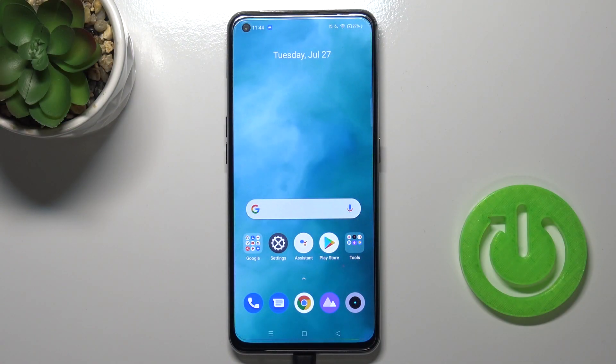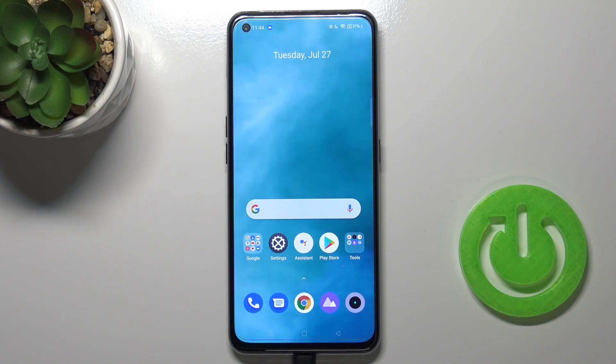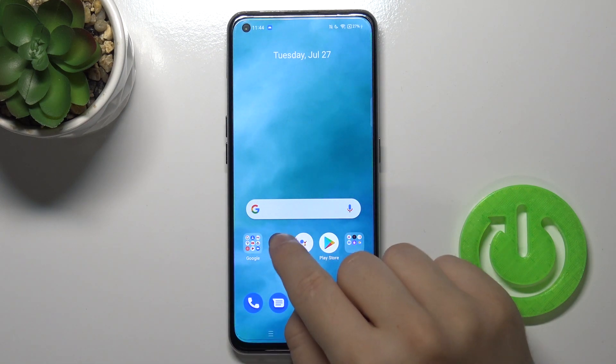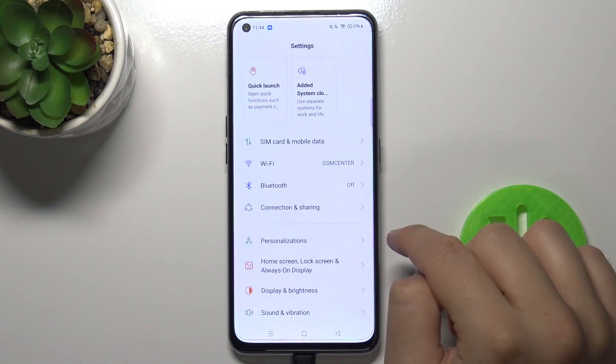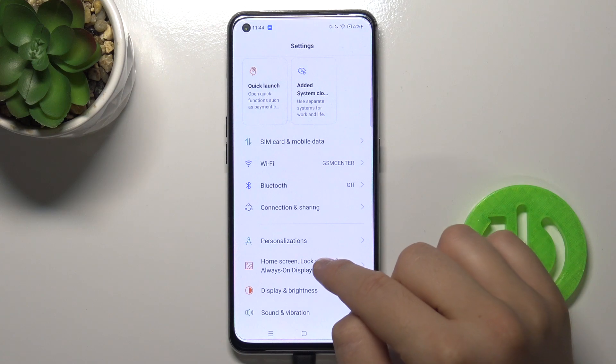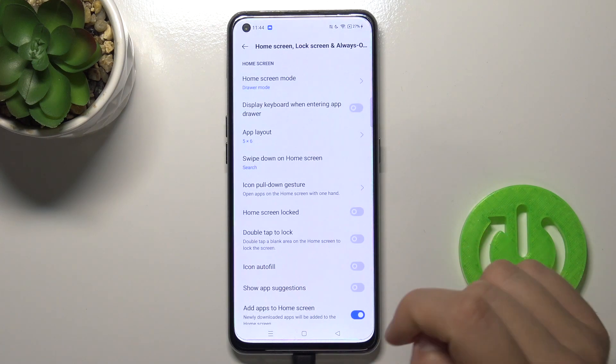Welcome. In front of me I have a Realme GT, and today I'll show you how you can customize your Always On Display. Go to Settings, pick Home Screen, then Lock Screen and Always On Display.